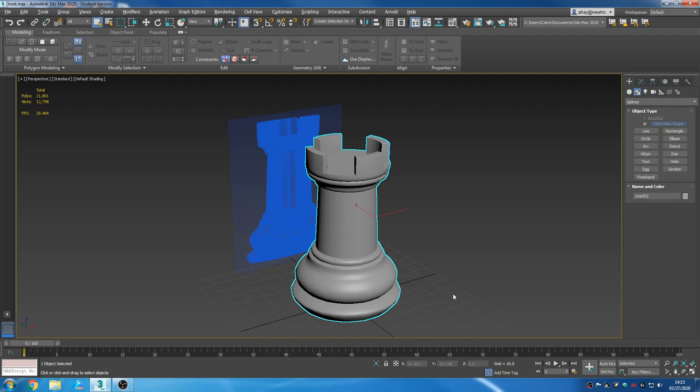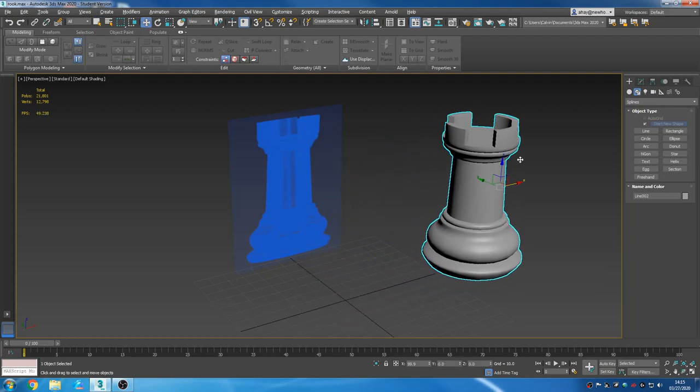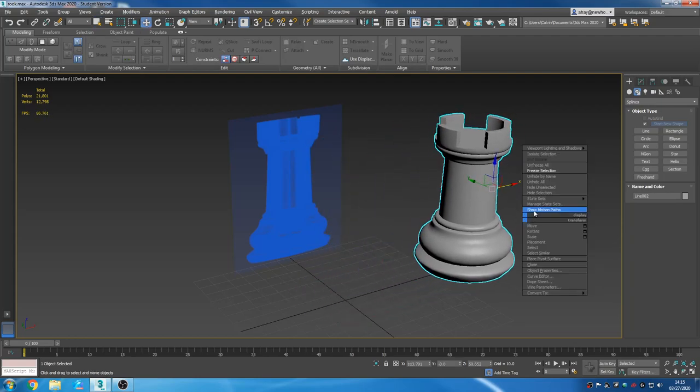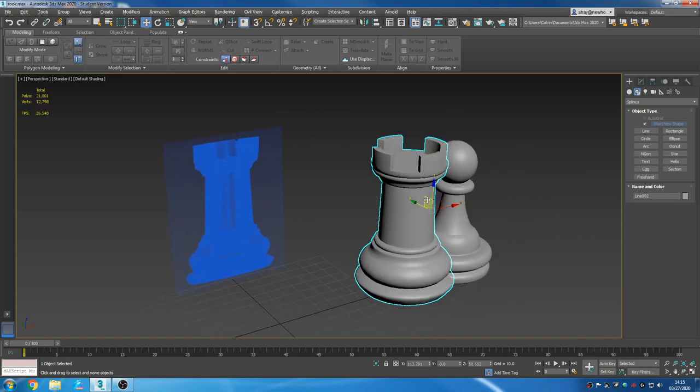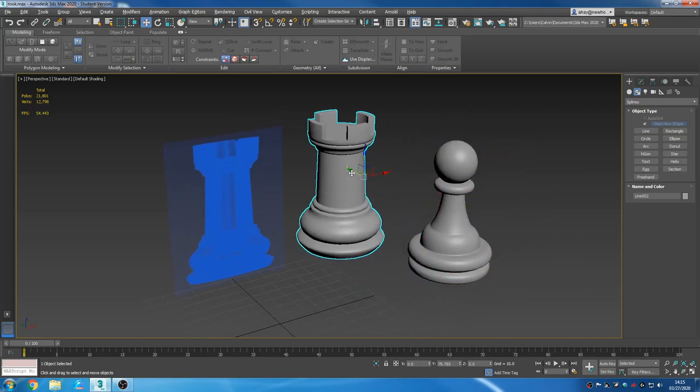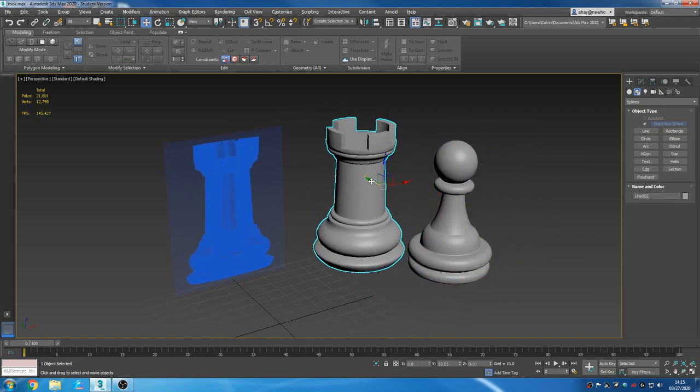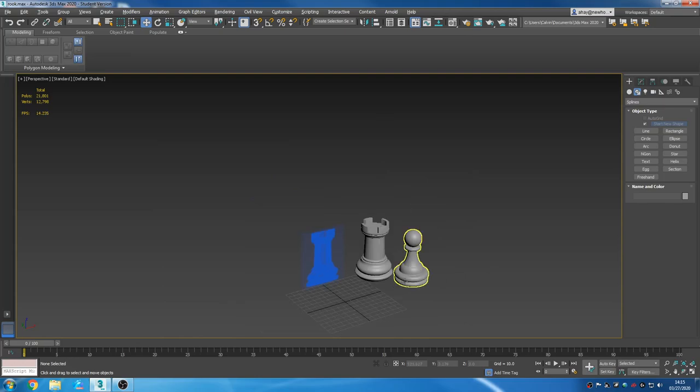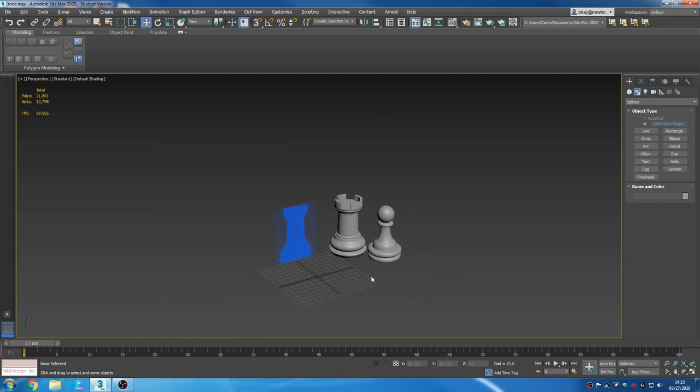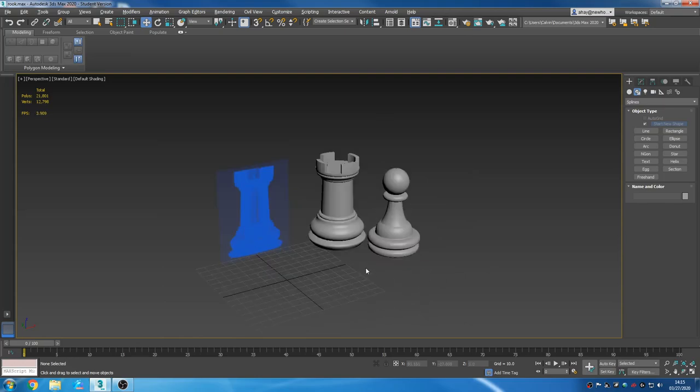So there's our rook. There's our pawn. They seem roughly similar. You guys have a great day. Good luck, have fun.